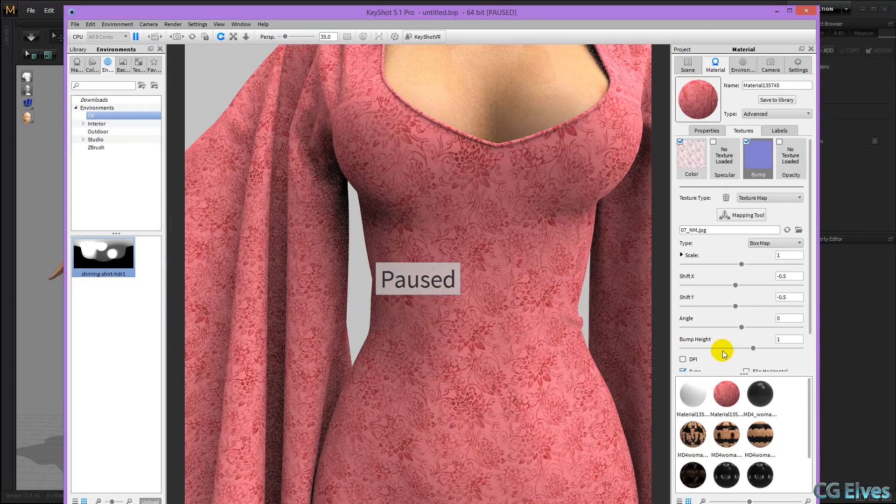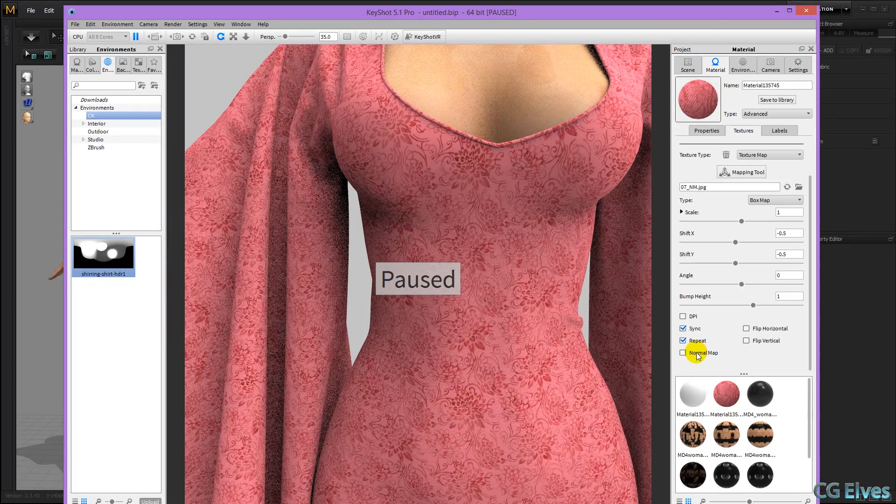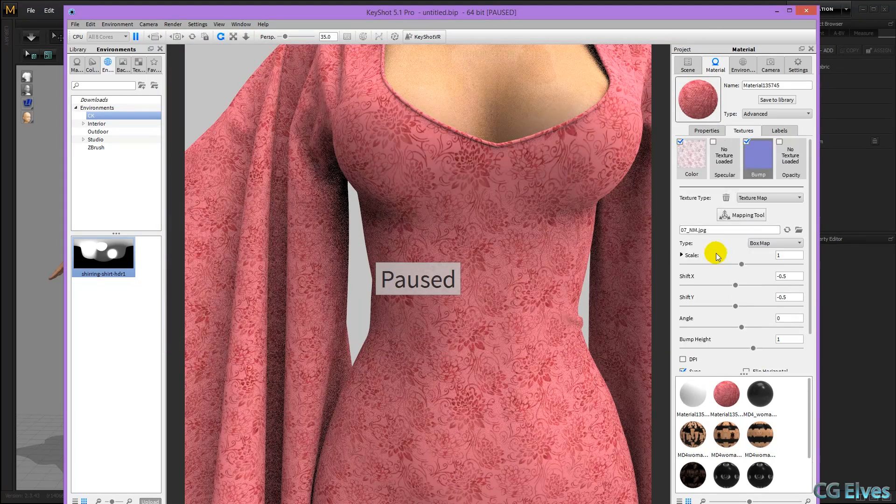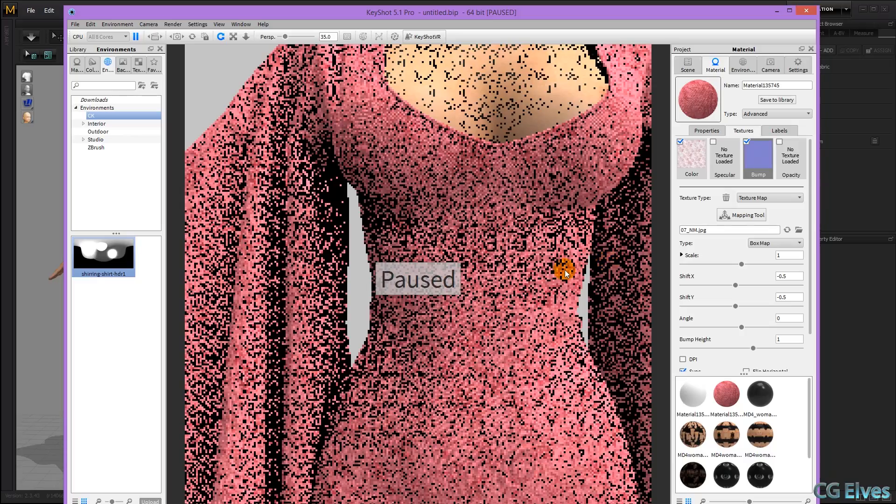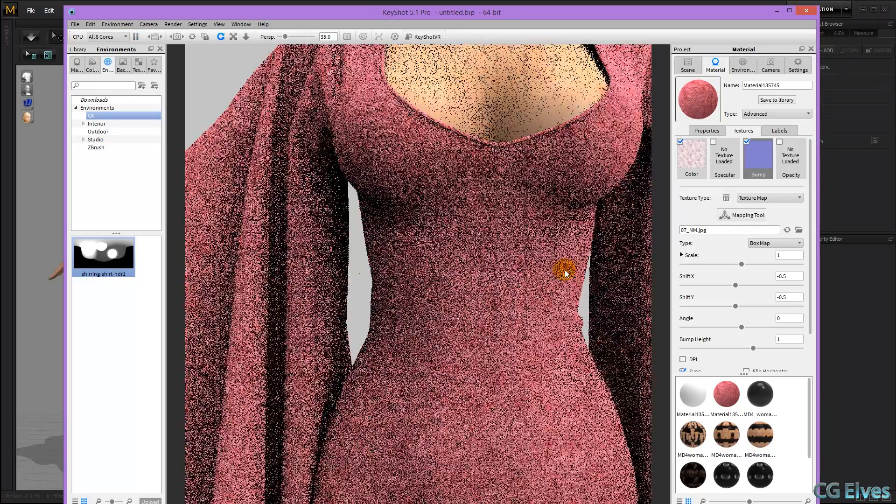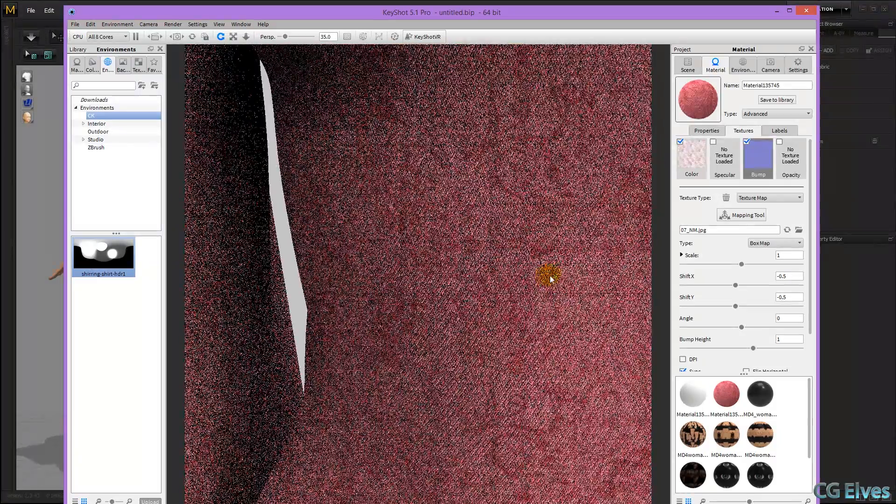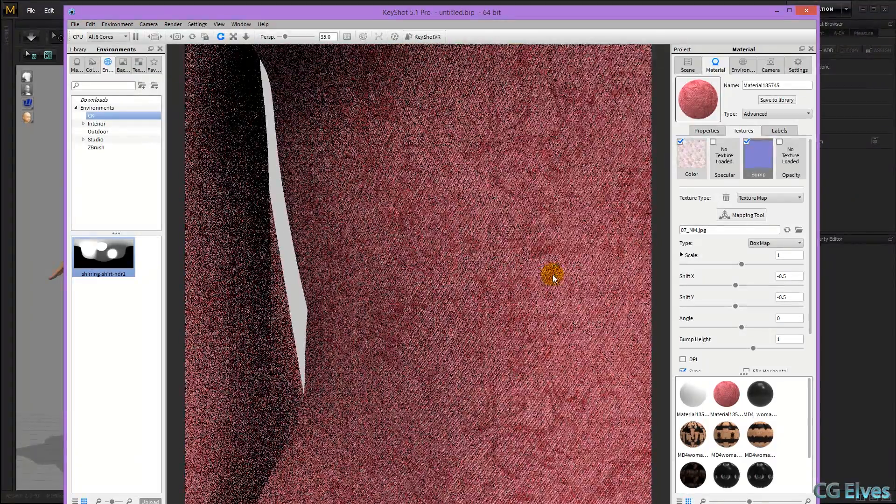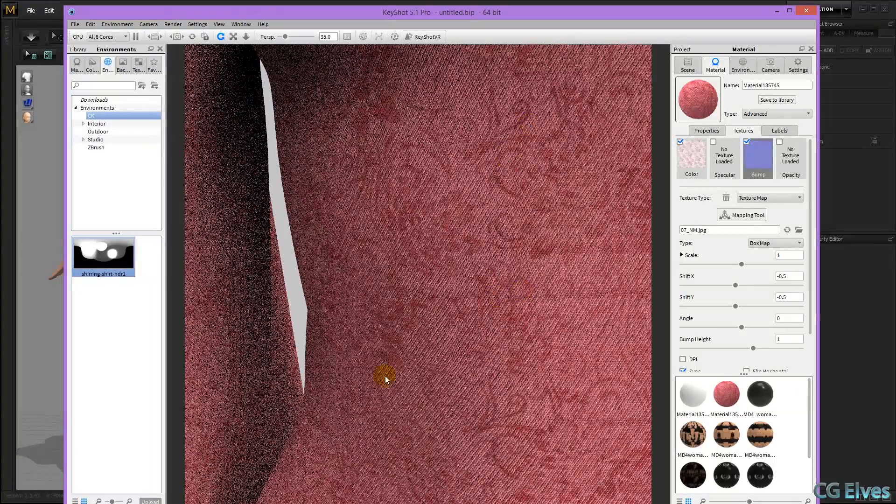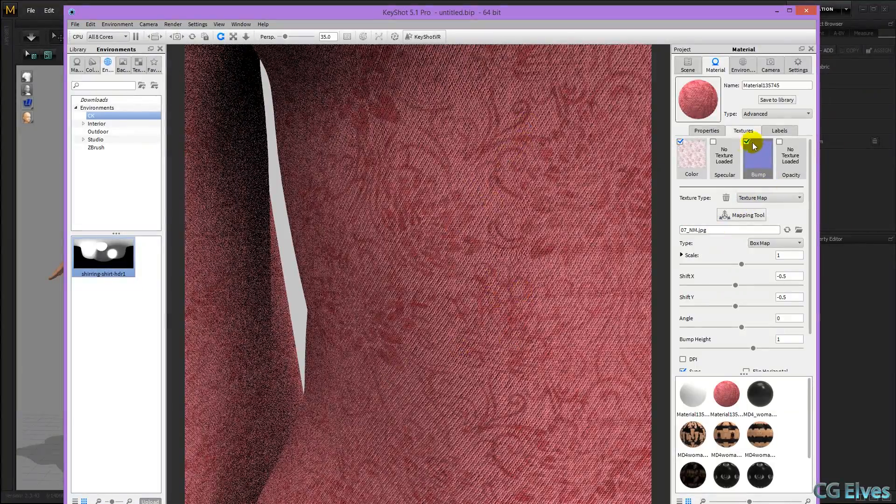Double click it, set it to be a normal map, and now when we continue our rendering, you can see that now we have fabric grain.